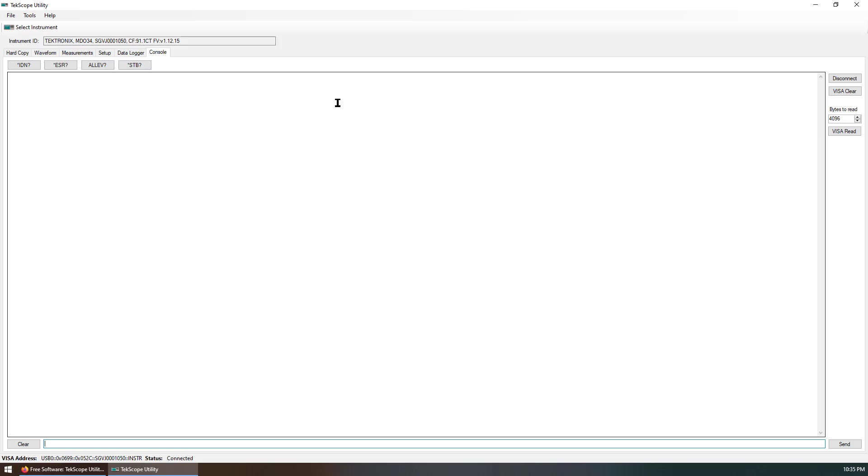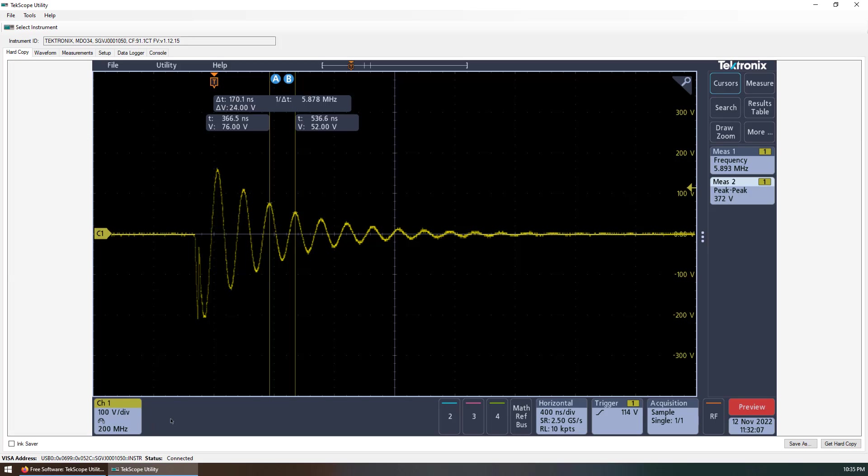If you connect it, you can check the identification. So, let's go back to the hard copy, which is the most useful tool for me.